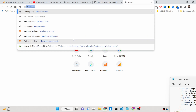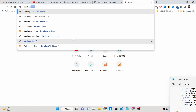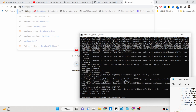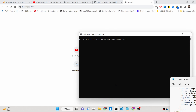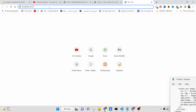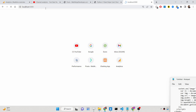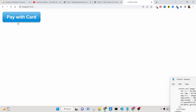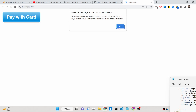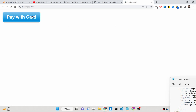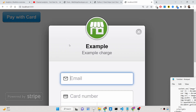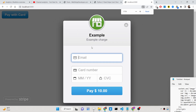Let me show you the application here. If I start this application on localhost 5000, you will be able to receive Stripe payments inside your Flask application. You will see there will be a pay with card button, and if you click this button you will be able to simply enter your email address, enter your credit card details, card number, and all that stuff.